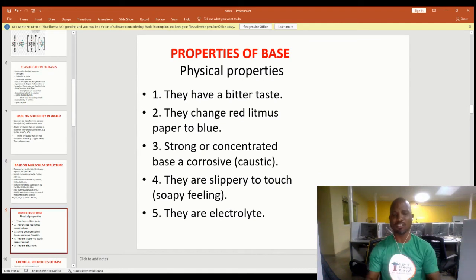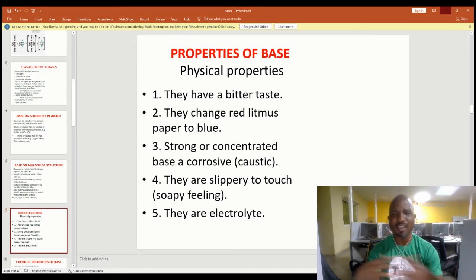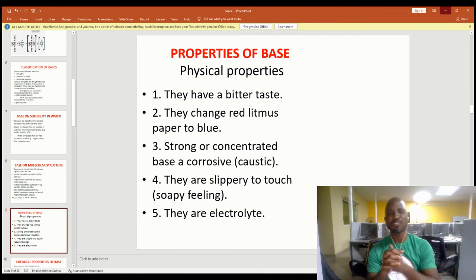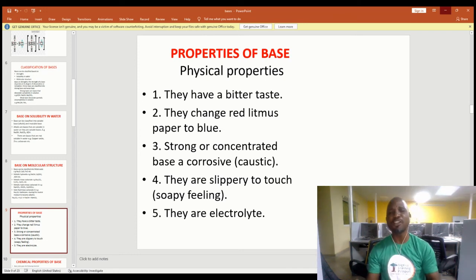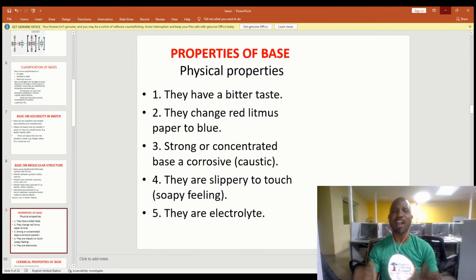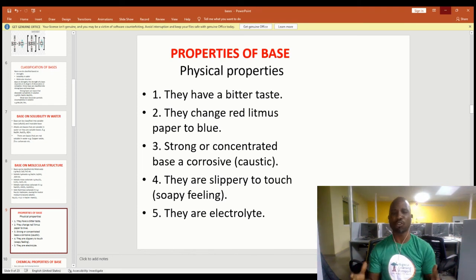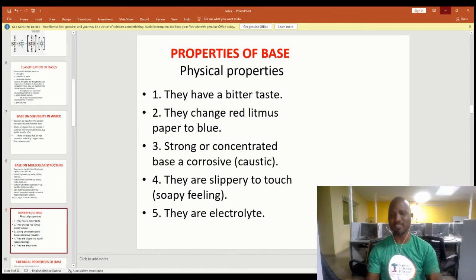Now let's look at the properties of a base. Properties of a base can be physical and chemical. Physical properties include: a base has a bitter taste; a base turns red litmus paper to blue; strong or concentrated bases are corrosive and caustic in nature; and bases have a slippery or soapy feeling — soaps actually contain bases, which is why they have that feeling.